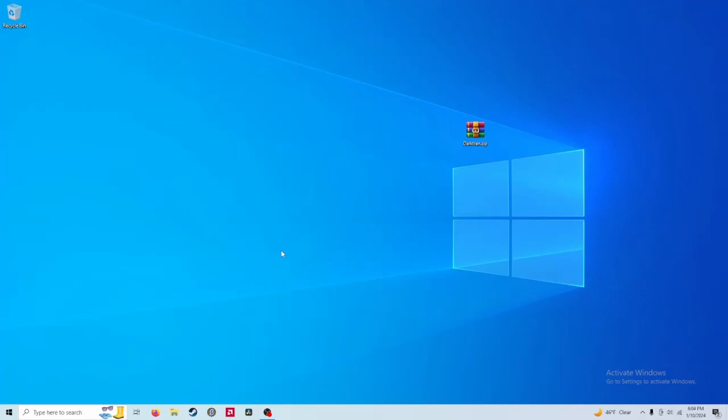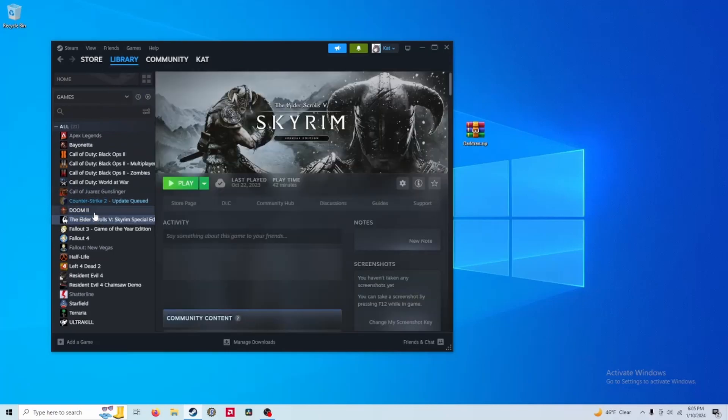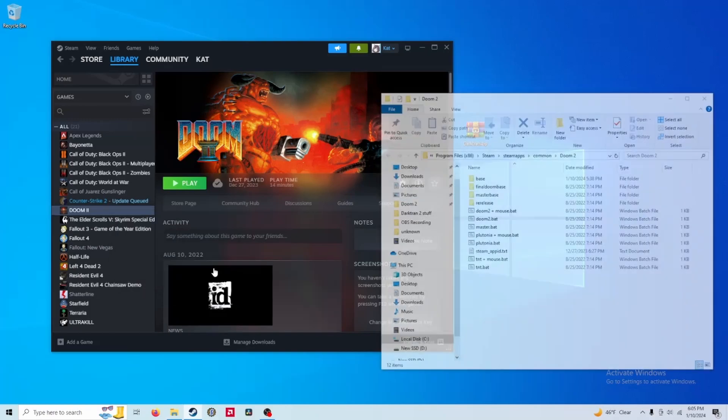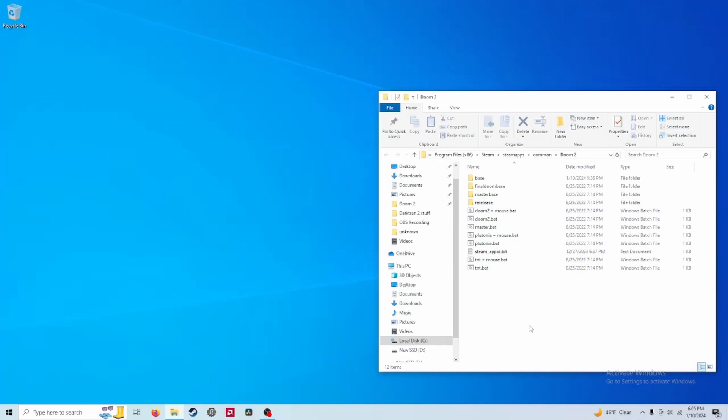Once you have a copy of Doom 2, you want to go to the game's directory so you can get Doom2.wad. Finding your game's directory is easy. If you're on Steam, just open up Steam and go to your library. Click on Doom 2, right click, click on Manage, and then go to Browse Local Files. You can close out Steam now, you don't need it anymore.